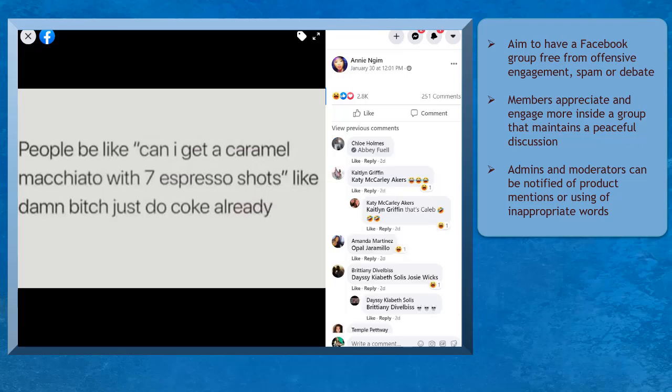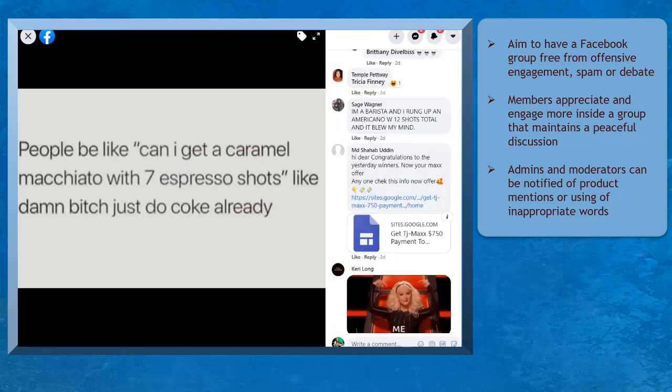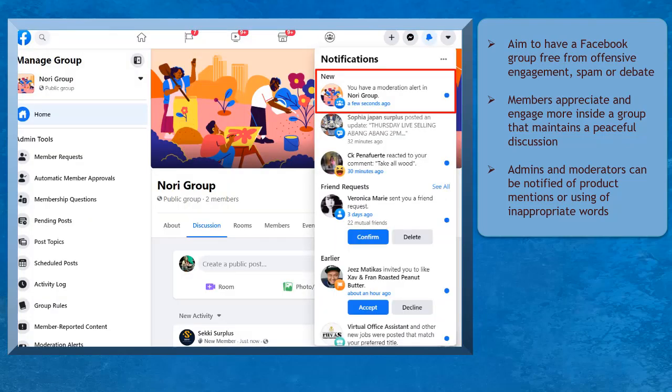Your Facebook group can have a peaceful discussion where the members are polite with each other. You can also be notified whenever a member mentions your product, your brand, or business name.